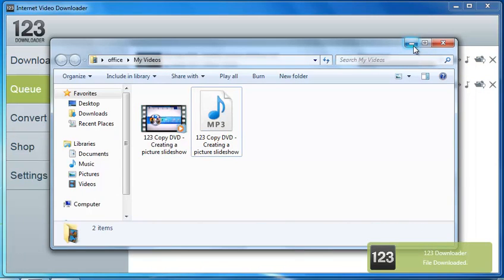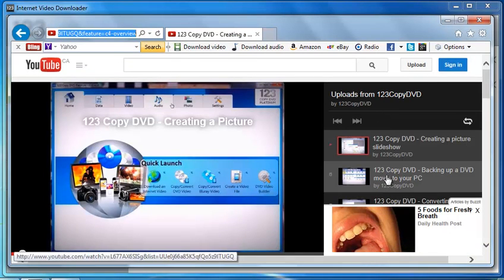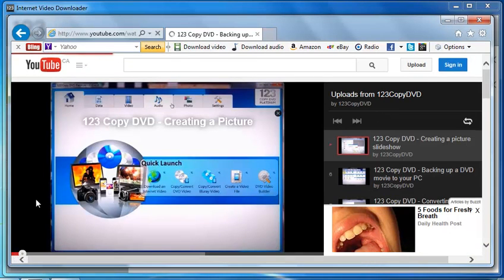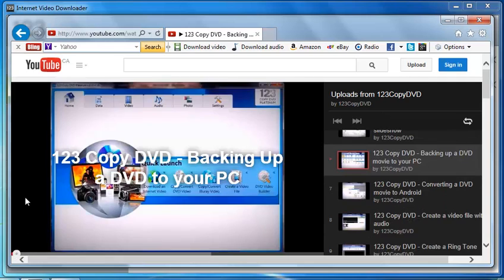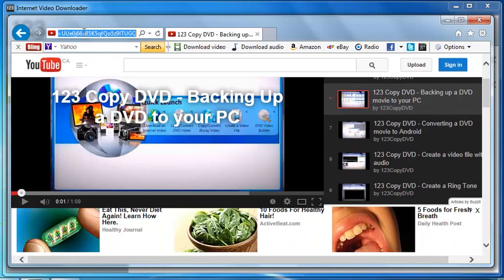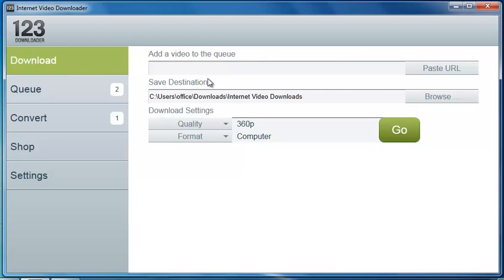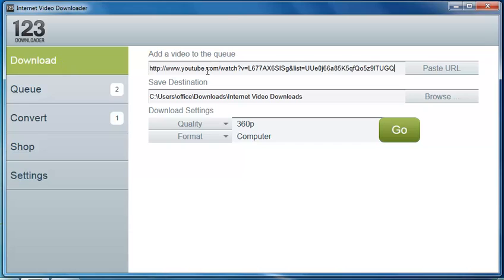Now the other way is to basically copy and paste the URL into the program itself. So I'm going to grab one of our other videos here, and this one is for backing up a DVD to your PC. Go back to the program and to the download section, and copy and paste that.